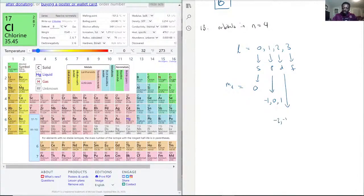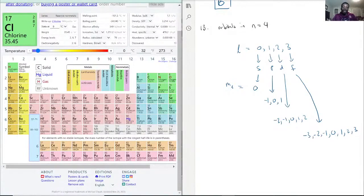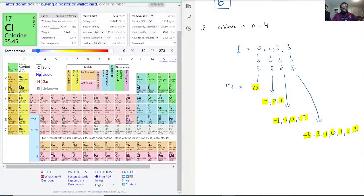For the F shell, ml goes from minus three, minus two, minus one, zero, one, two, three — giving seven orbitals. Two electrons can go into each orbital. Counting all orbitals across S, P, D, and F: one through sixteen — we get a total of 16 orbitals.